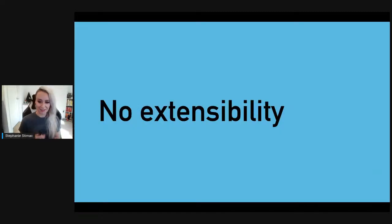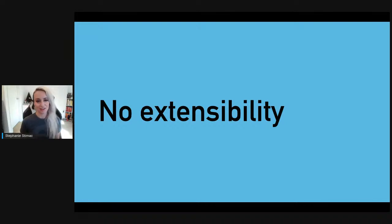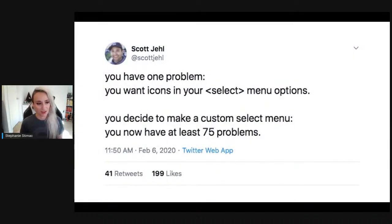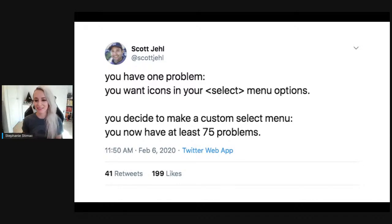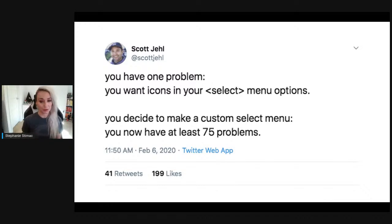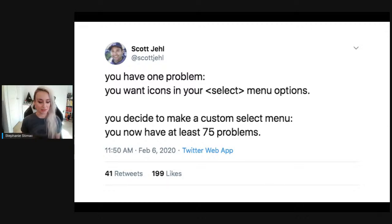On top of poor CSS access and browser inconsistencies, we can't actually extend the functionality of a native control. This tweet from Stat Gel sums things up perfectly: 'You have one problem — you want icons in your select menu options. You decide to make a custom select menu. You now have at least 75 problems.' When you rebuild a control from scratch instead of using the native control, you don't get all the good stuff already baked in by the platform, like accessibility, security, and performance.